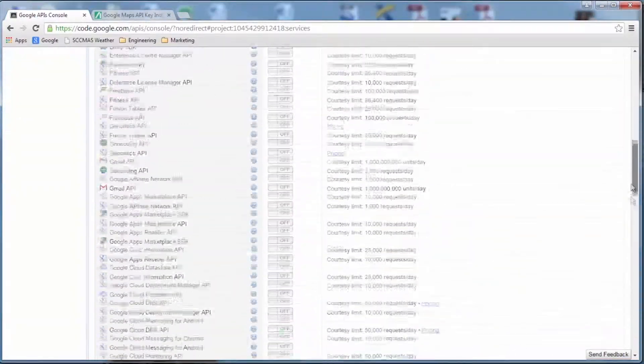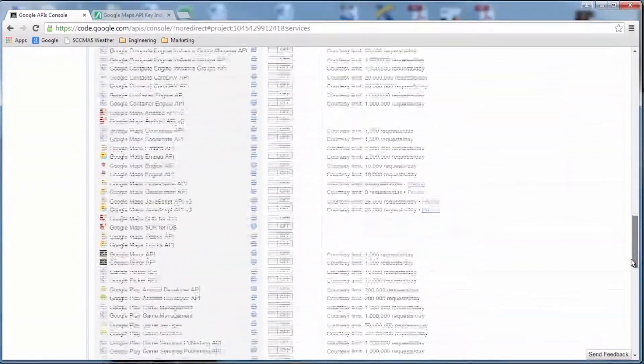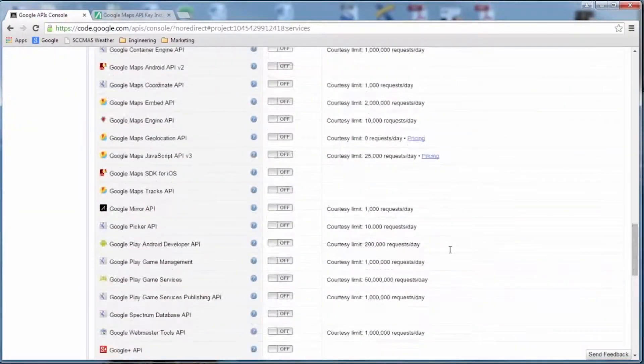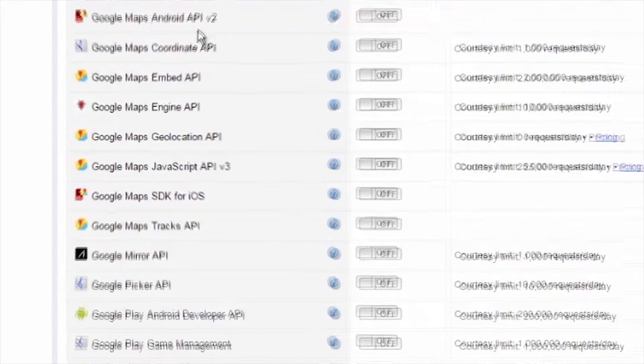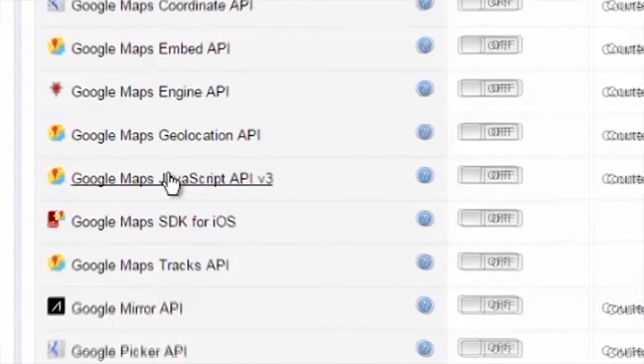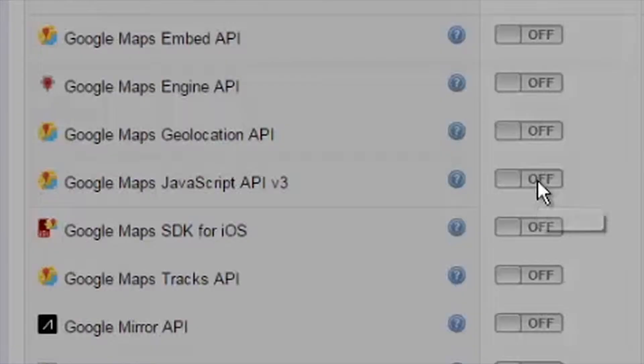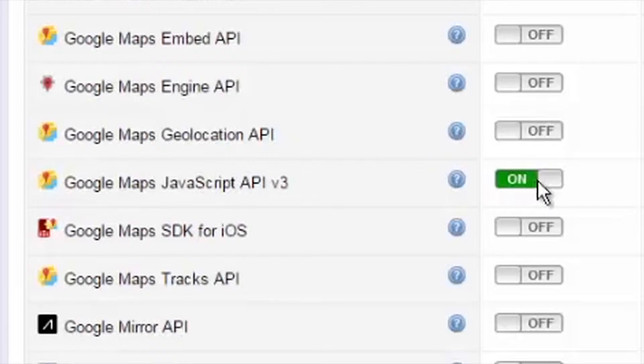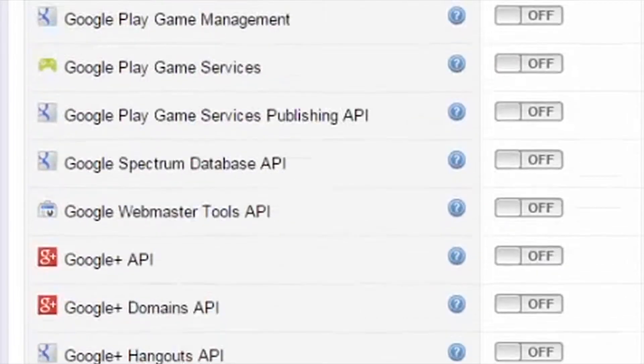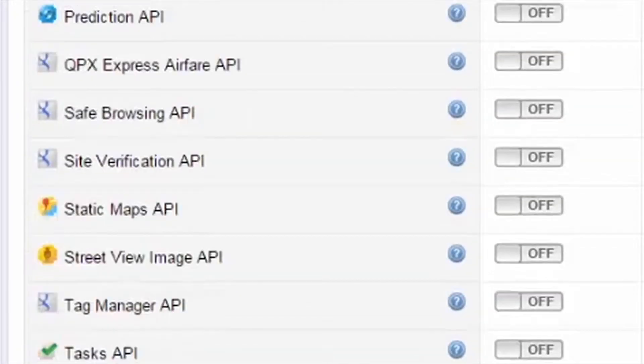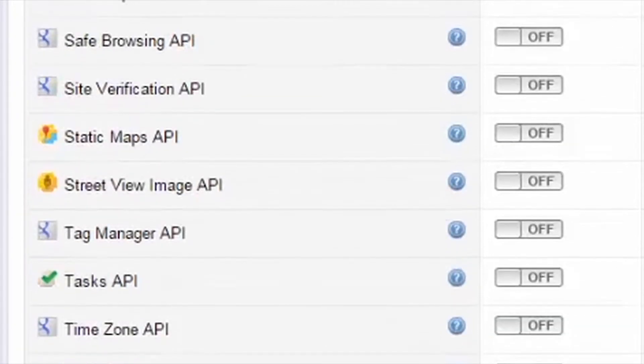Scroll down and find the Google Maps JavaScript API V3 selection and turn it on. Scroll down some more and find the Static Maps API. Turn this on.